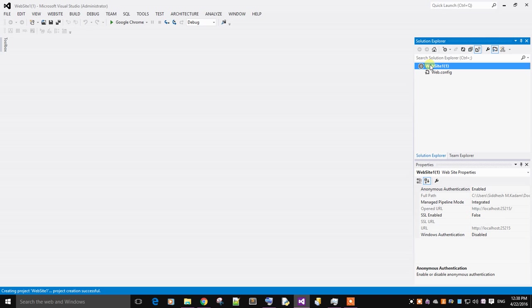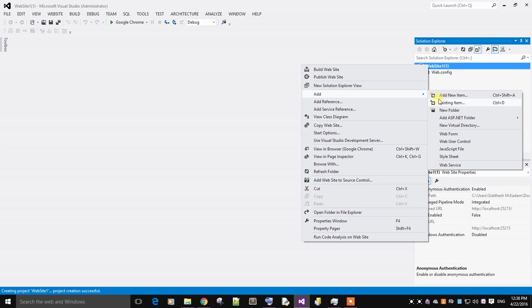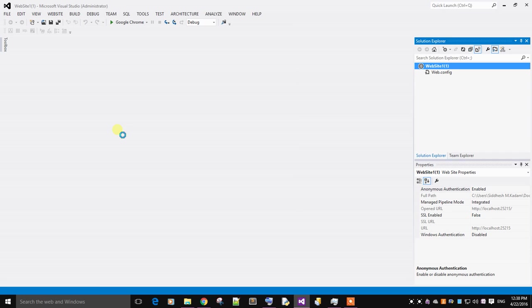In the website, right-click, add a new item.